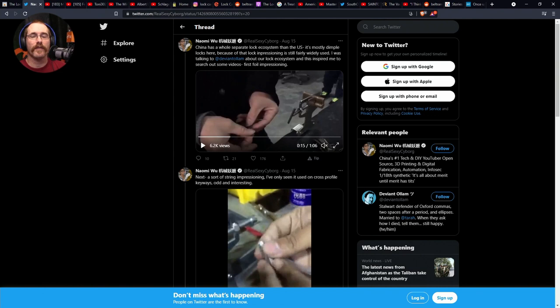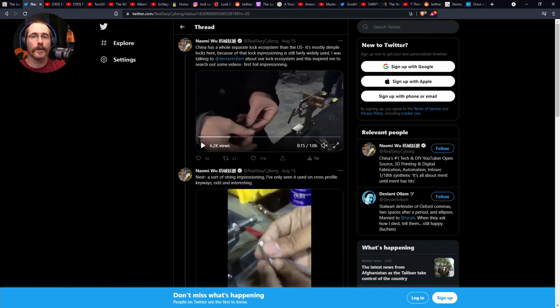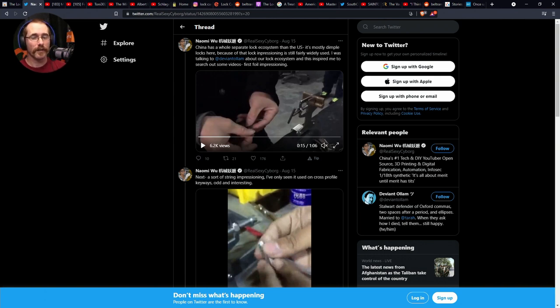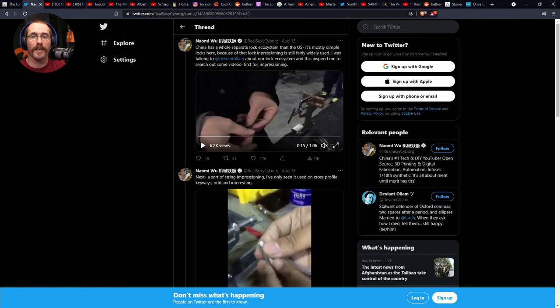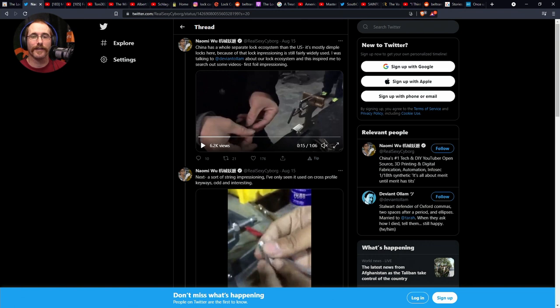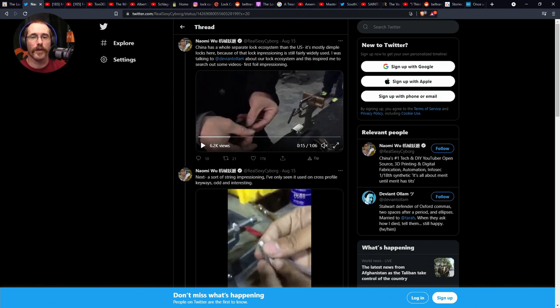First up in the news this week, we have a Twitter post by Naomi Wu, who said China has a whole separate lock ecosystem than the U.S. It's mostly dimple locks here. Because of that, impressioning is still fairly widely used. She shared videos of foil impressioning, a sort of string impressioning she's only seen used on cross-profile keyways, and a newish foam pad impressioning technique. Interesting stuff, especially the string and foam impressioning techniques we don't normally see.